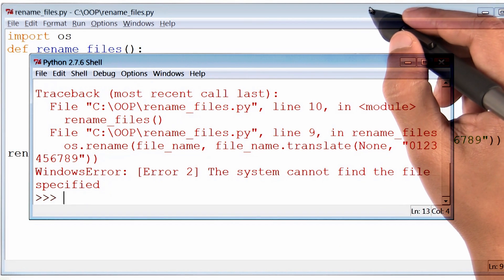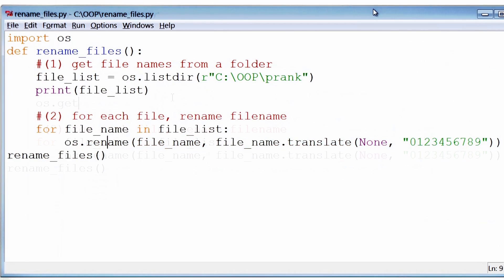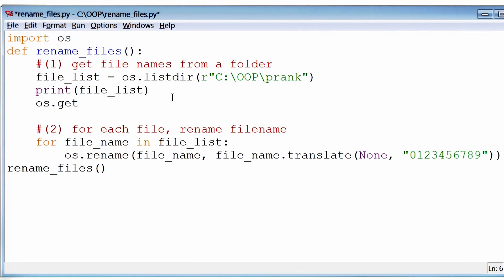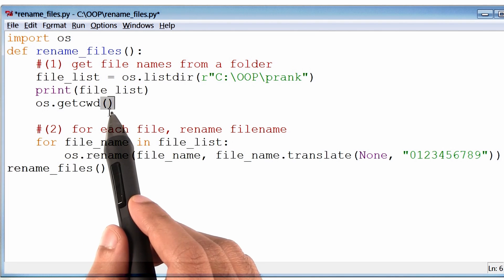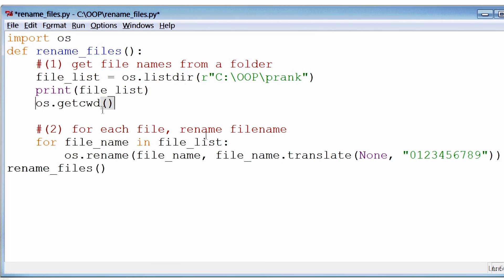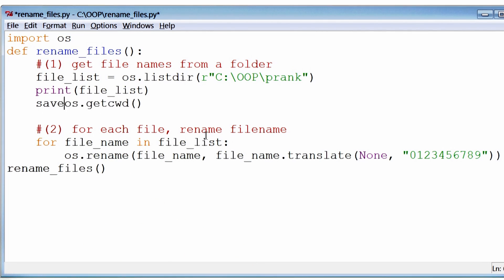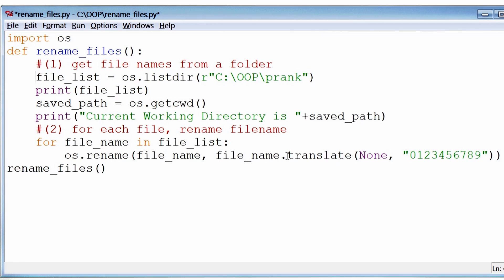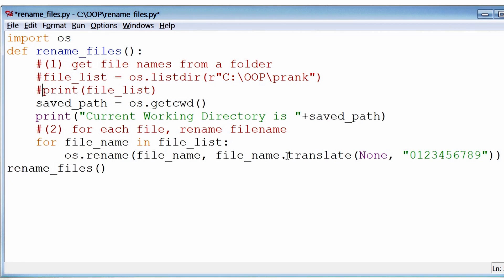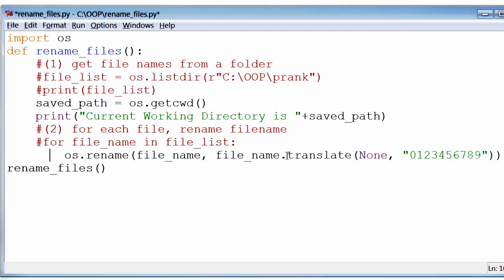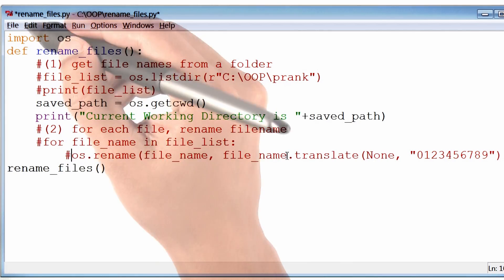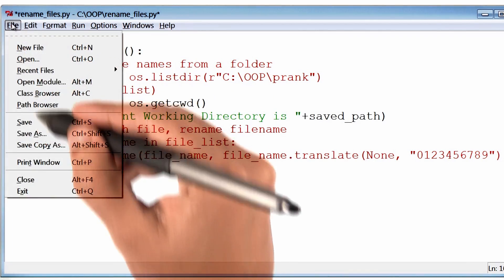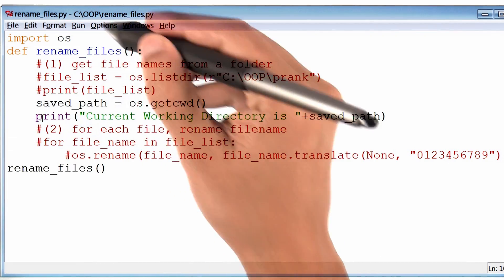So going back to our program, I know there is this function called os.getcwd. Cwd stands for current working directory. Let me save that in a variable and print it. And I will comment everything else out for the time being. Let me save and run.